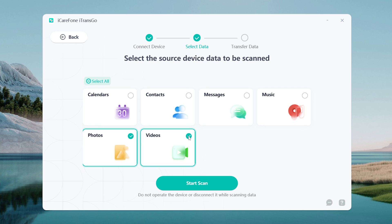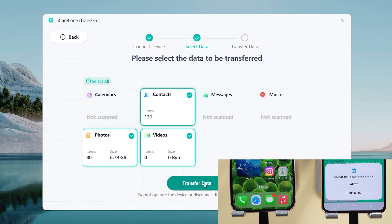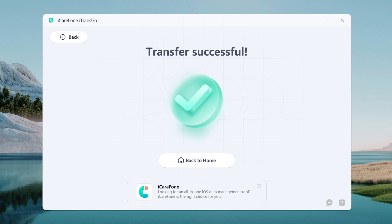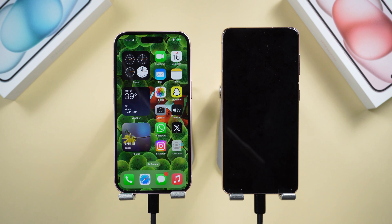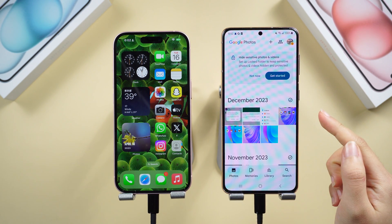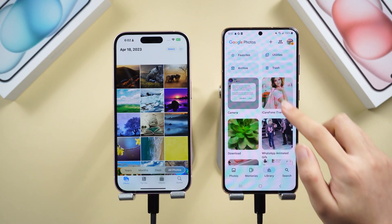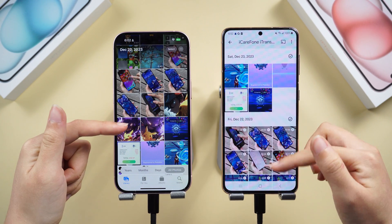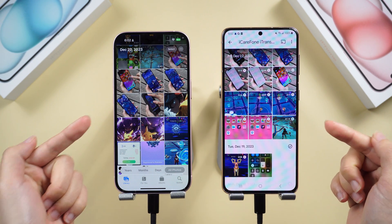Select what you'd like to bring to your Android, then click Start Scan. Allow permissions on your Android if prompted. Once done, click Transfer Data. The software minimizes the risk of data loss or corruption during the process. Your Android will go through a quick restore, but all existing data on your Android will remain intact. All photos transfer perfectly and existing data stays in place.